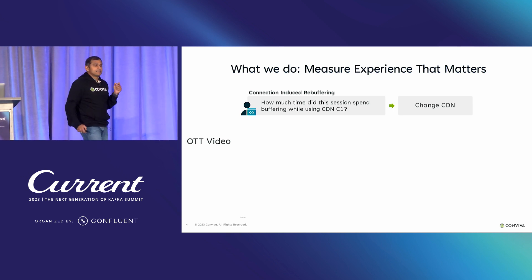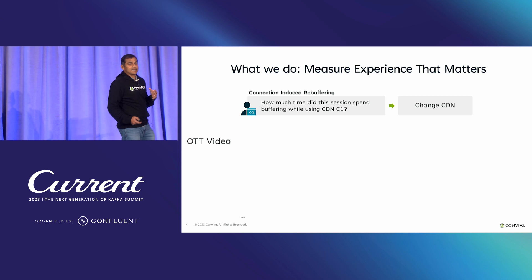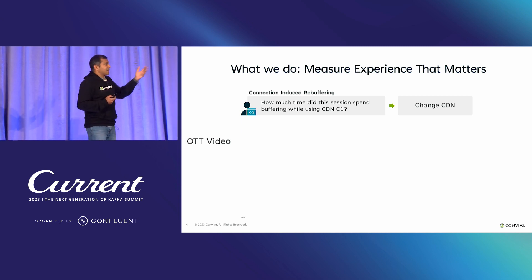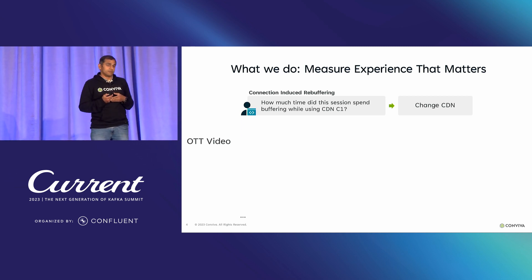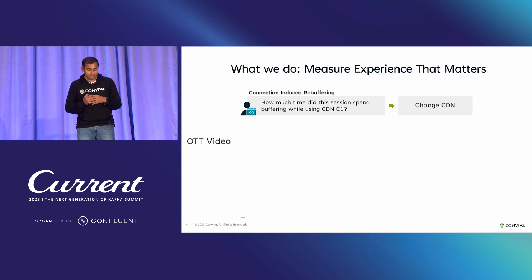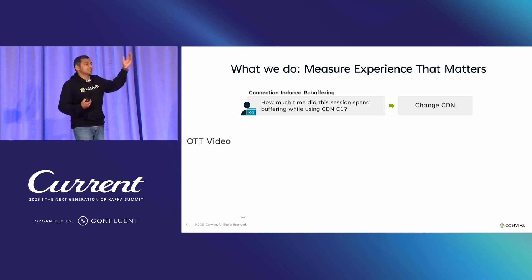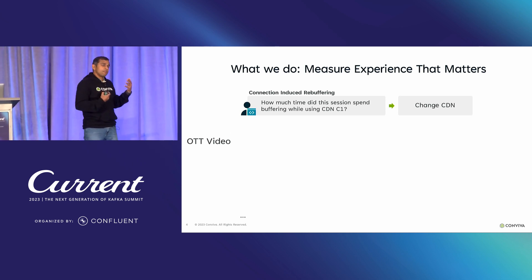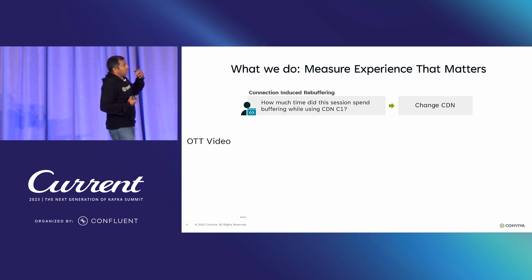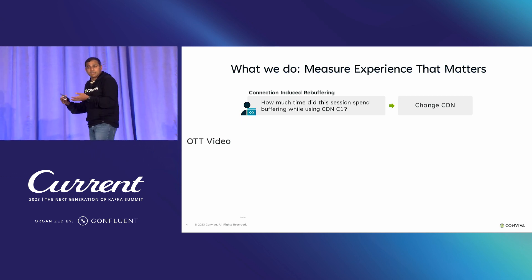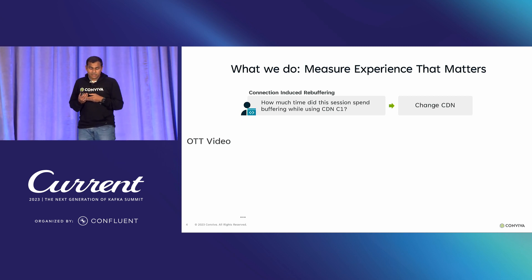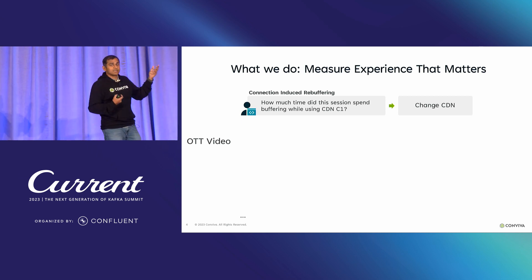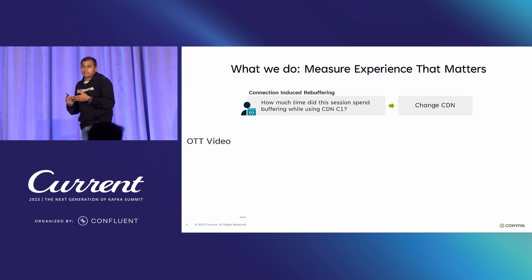We measure quality of experience metrics that actually matter to video quality. A lot of our clients do over-the-top internet video. If you're watching on your phone, devices, or smart TVs, you're expecting a high quality of experience, and our customers are trying to optimize these things for you. We've defined some of the industry-leading metrics in the internet OTT space — metrics like connection-induced rebuffering. Our customers want to monitor how much time a particular viewing session spent buffering.